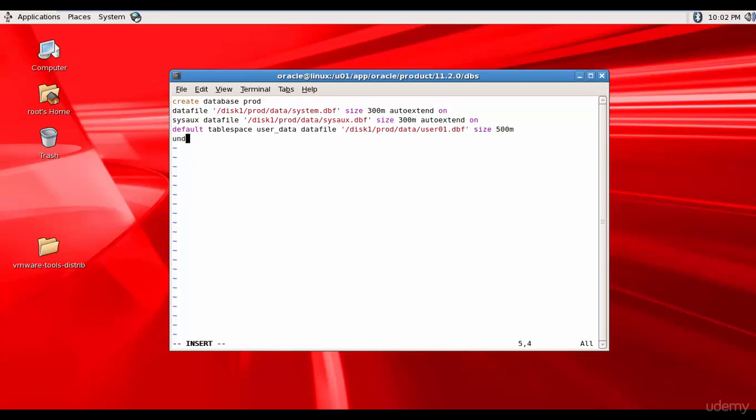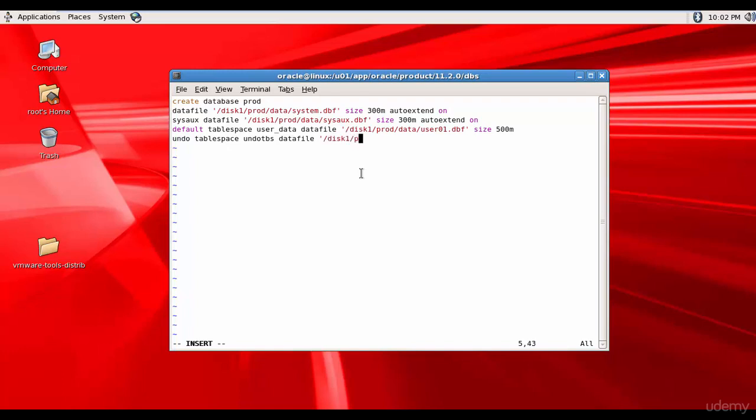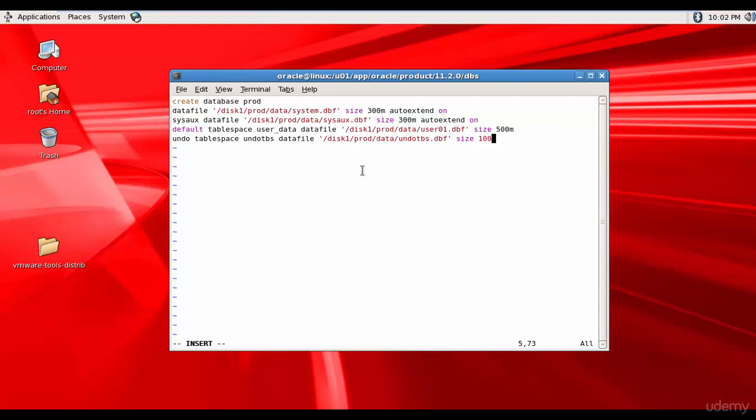And then let's mention the undo tablespace. Undo tablespace. And it is called as undoTBS. And the data file /disk1/prod/data/undodbs.dbf. And then let me mention the size of 100.